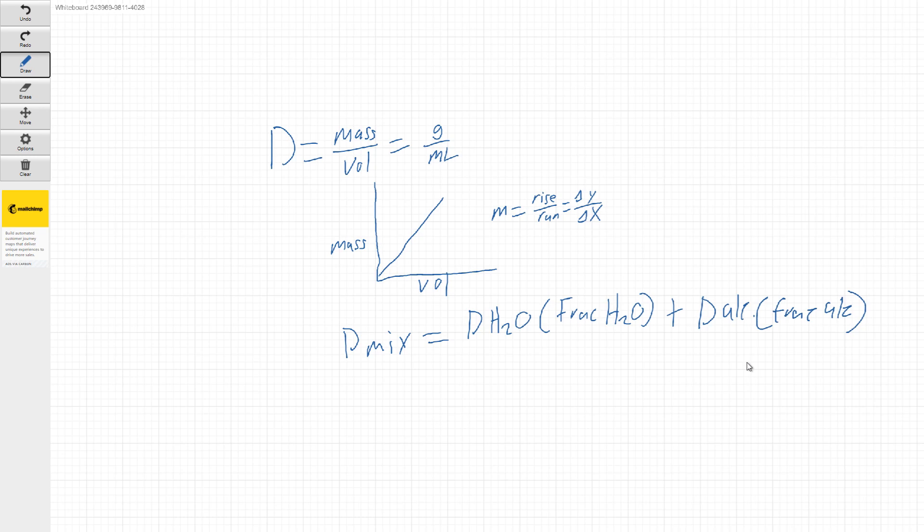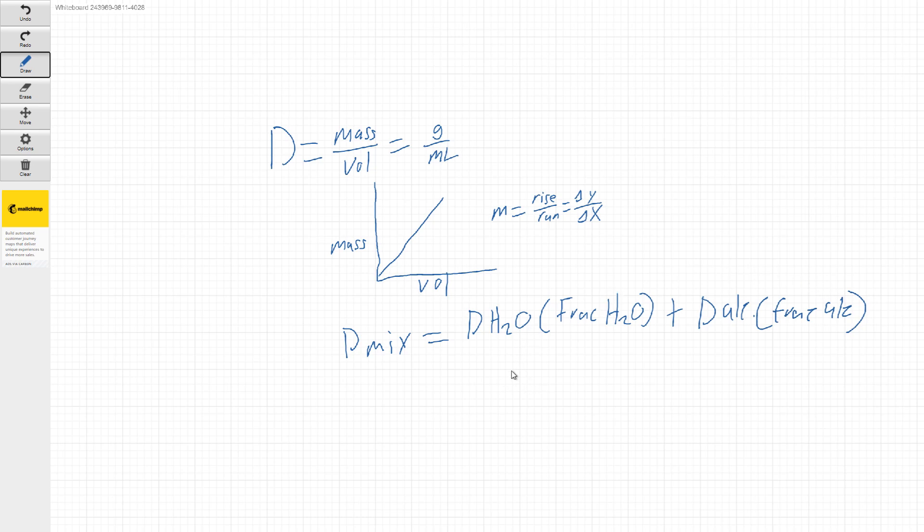So the best way to think of this is whatever fraction of the mixture that is water, one minus that value will be the fraction of alcohol because both these fractions have to equal up to 100.